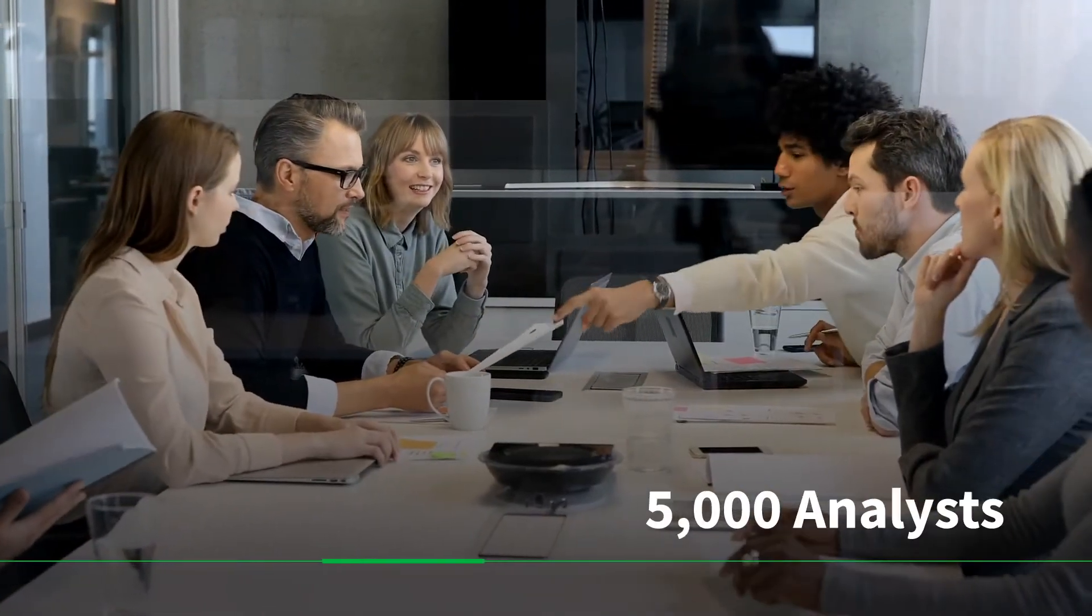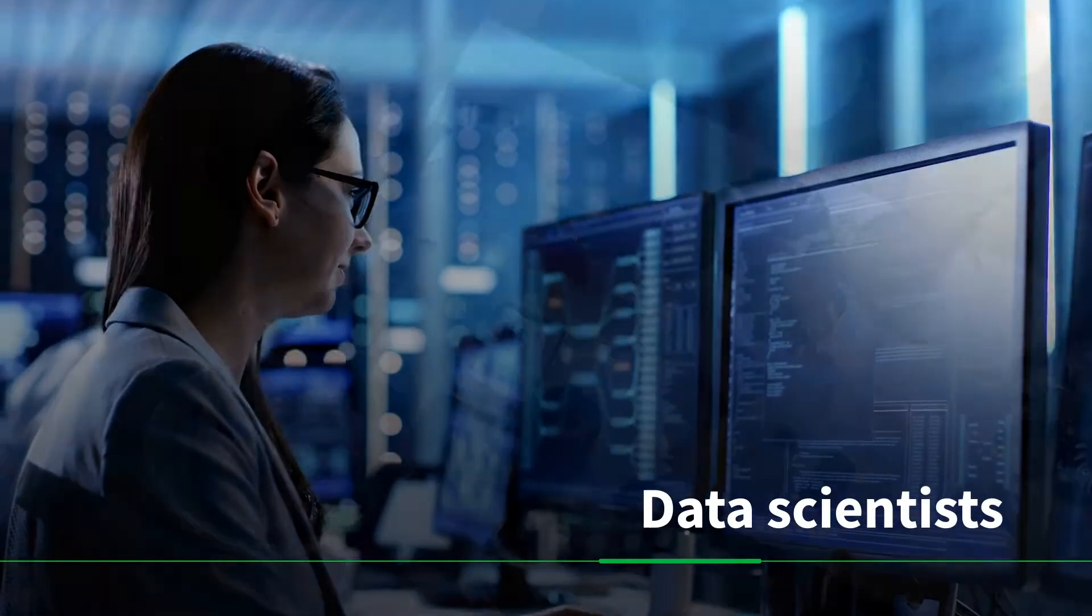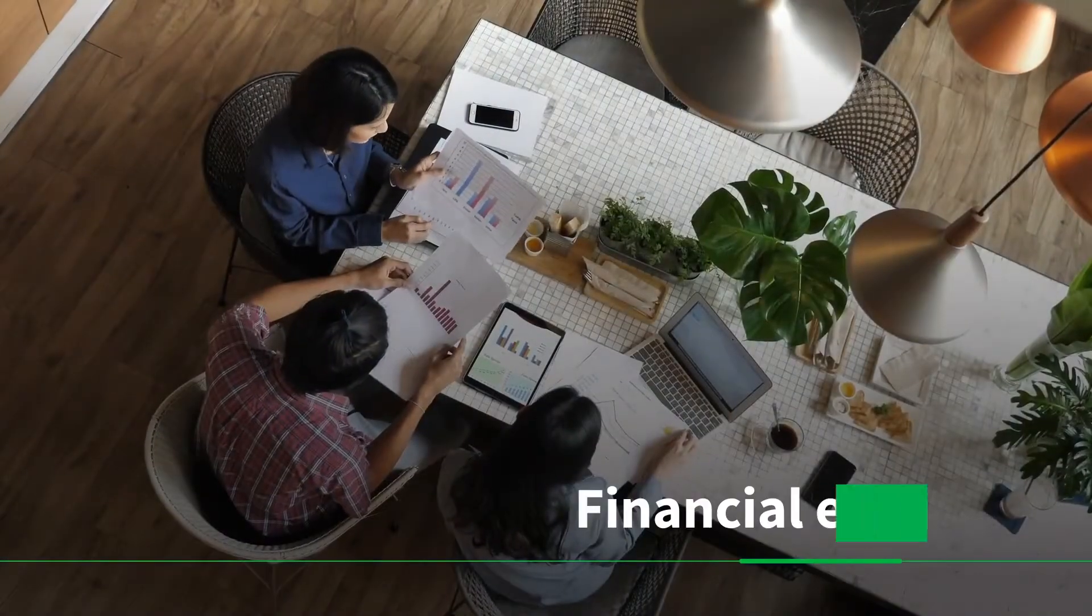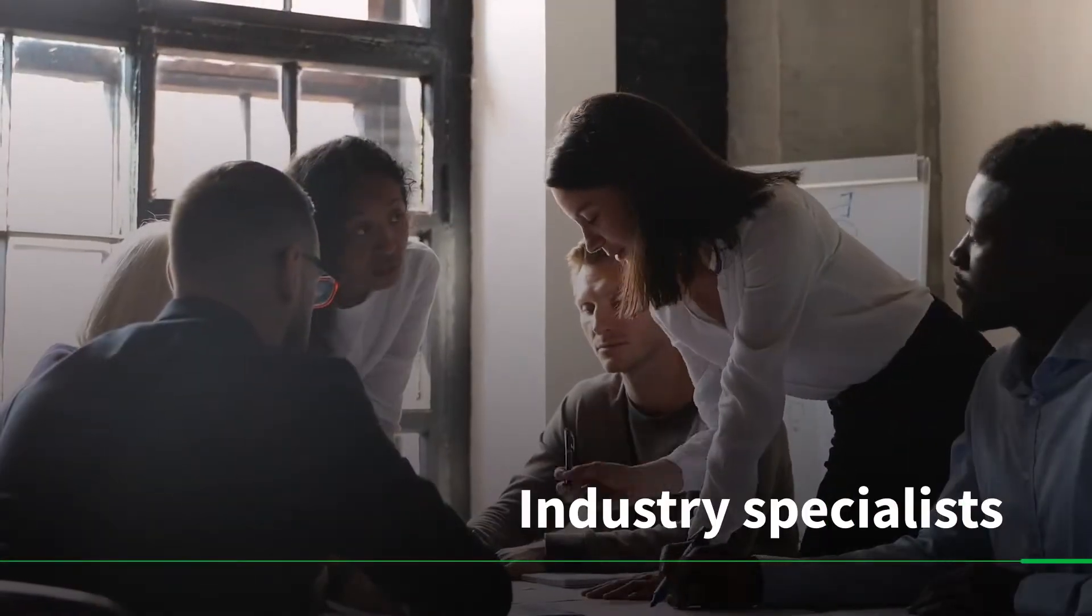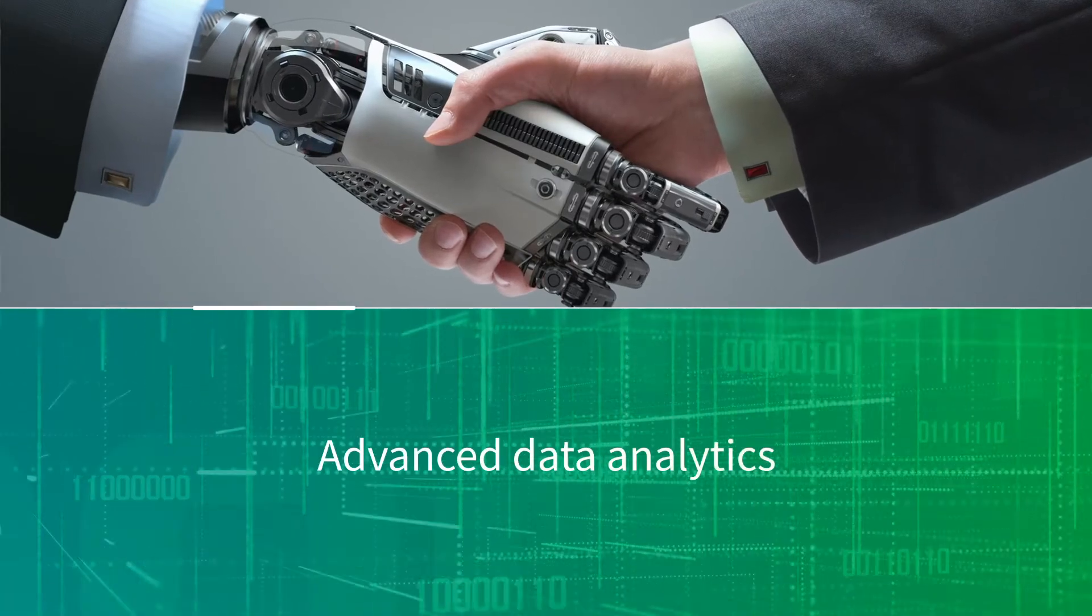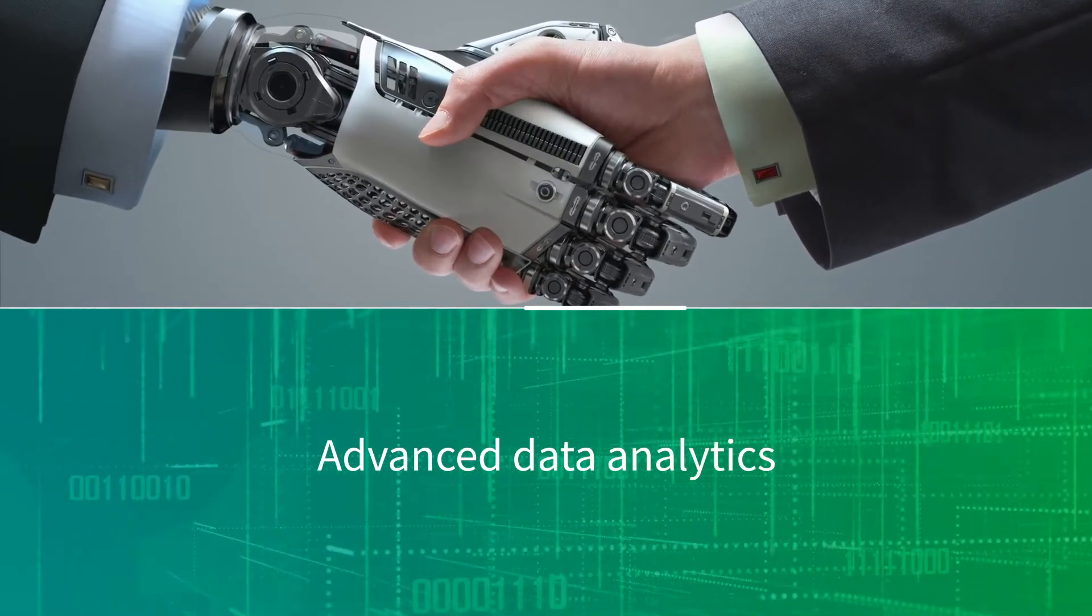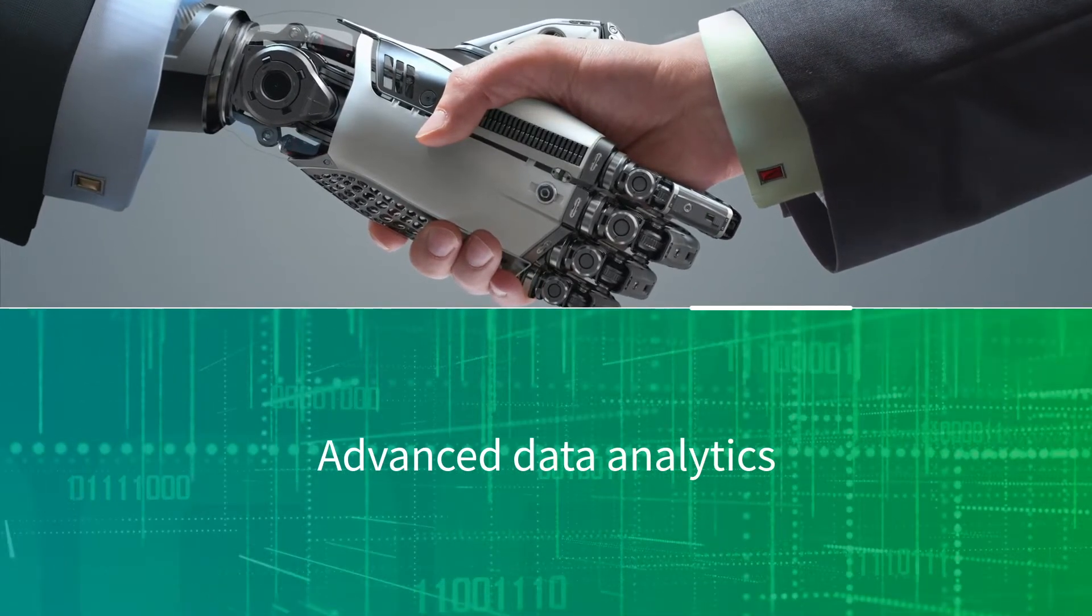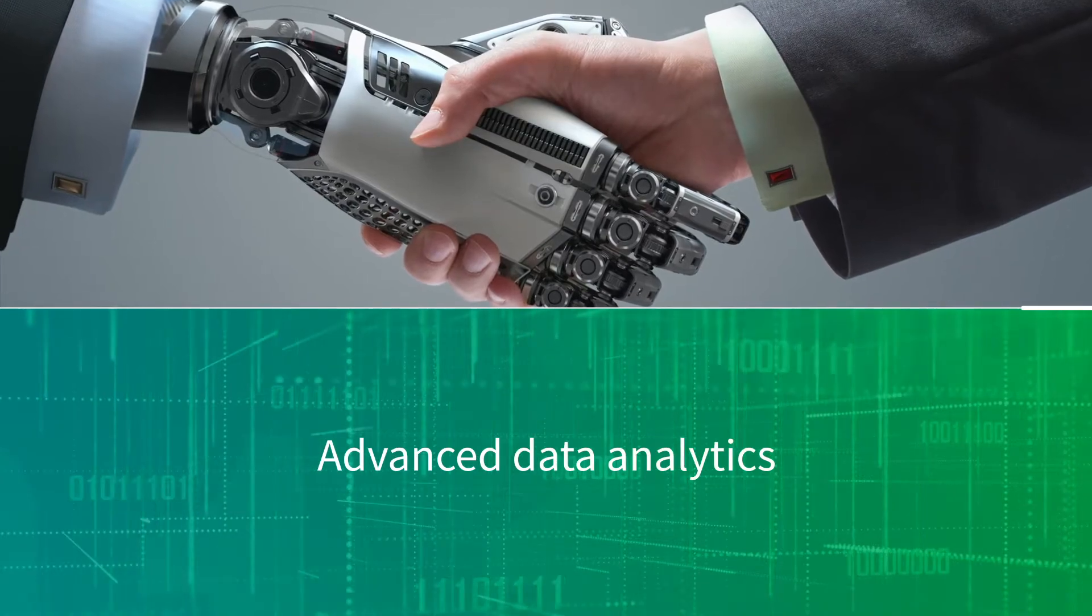Backed by our team of over 5,000 analysts, data scientists, financial experts, and industry specialists, IHS Markit provides advanced data analytics you can rely on, especially in challenging times.